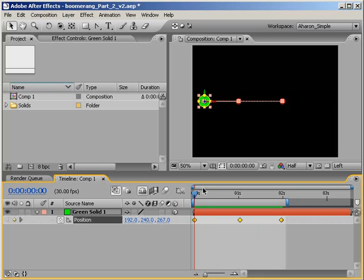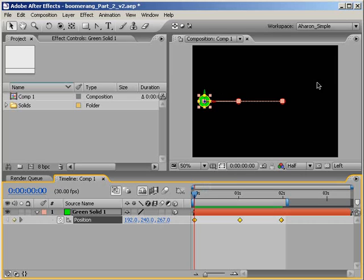Just so you know, based on how many keyframes you select, you can do this for one, some, or all of your keyframes at one time. So you have a lot of precision here.